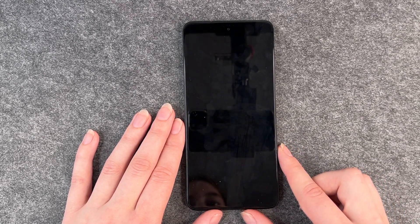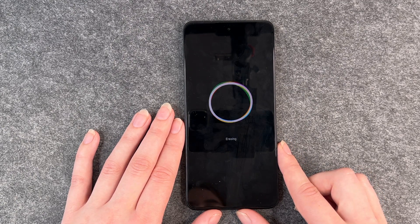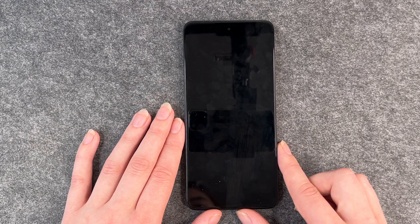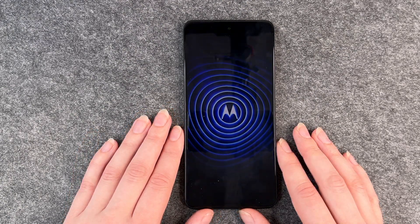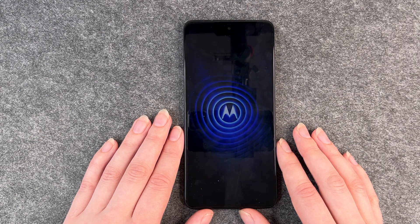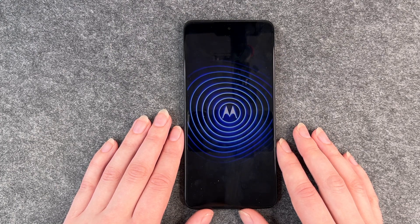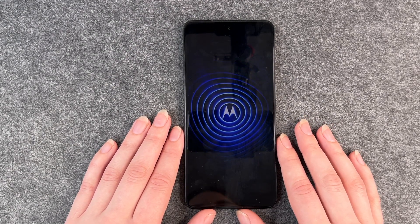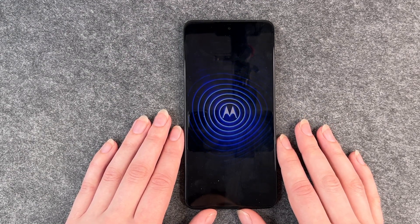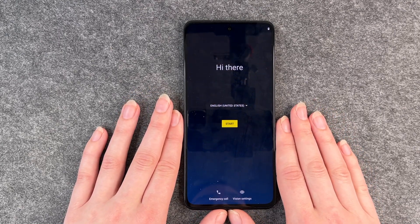Then confirm Factory Reset and the phone will erase all data. Now it's erasing and removing everything from the phone. Now the phone is back to reset and it will start again.